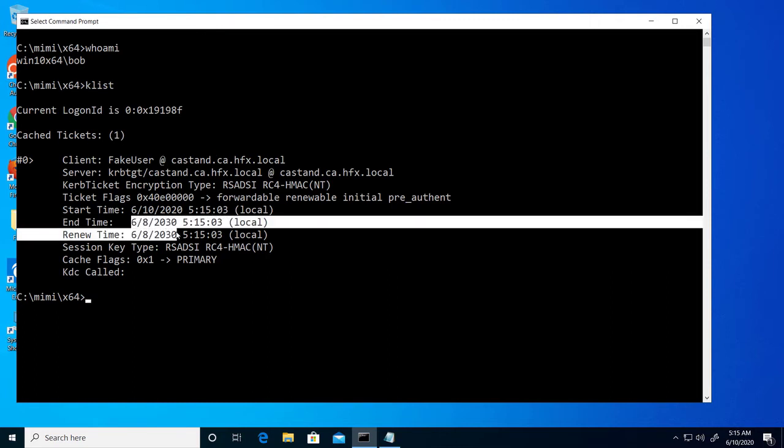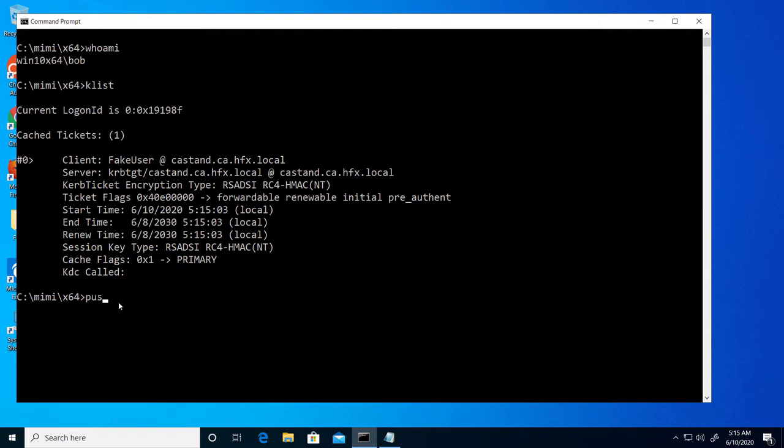I can see in this forged ticket that there's an excessive lifetime for the ticket. Now when I attempt to connect to the root drive of the same domain controller, the forged Kerberos ticket provides me access.